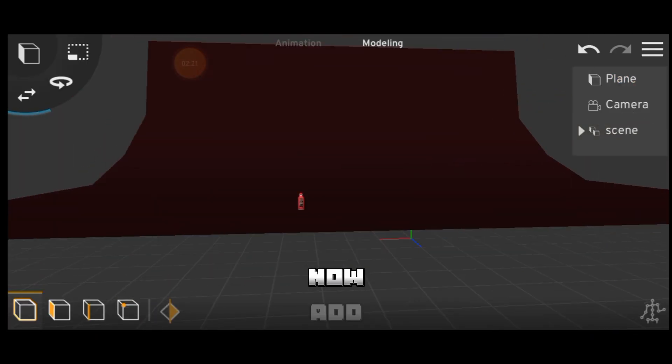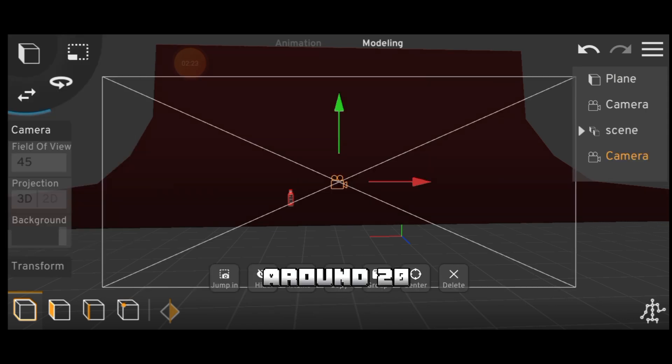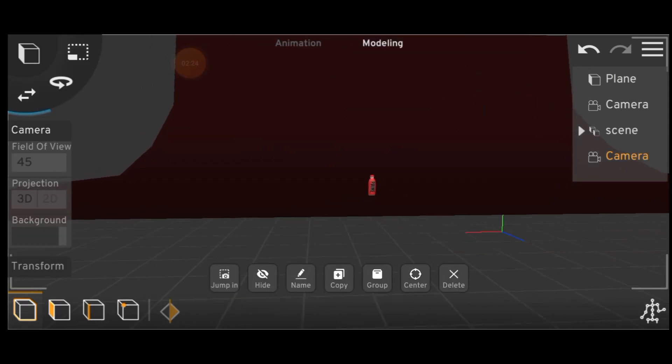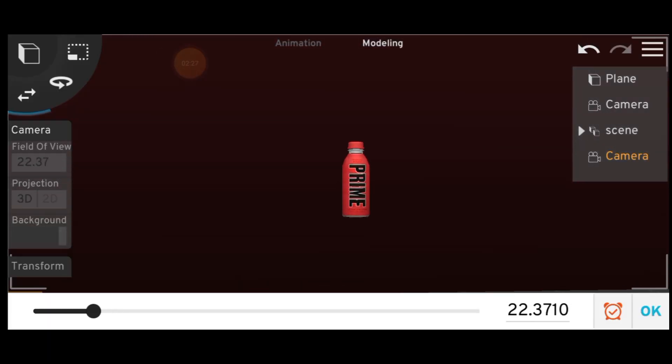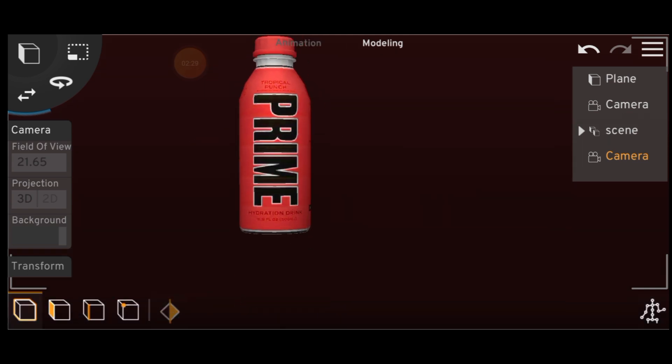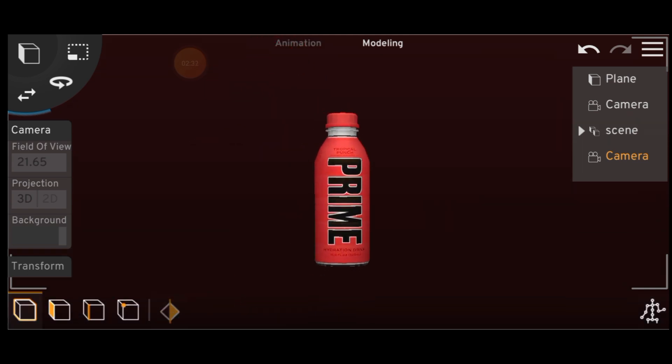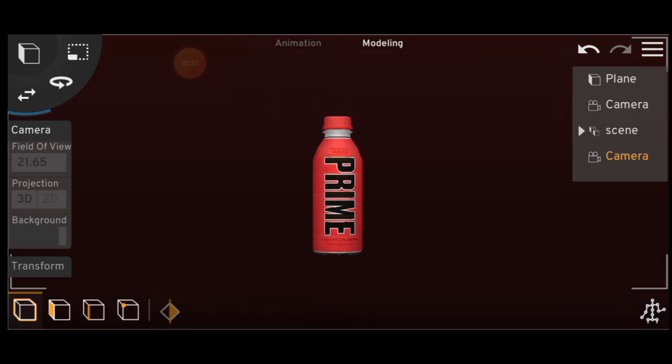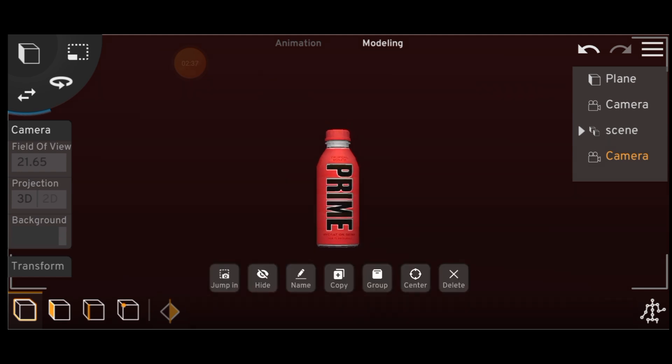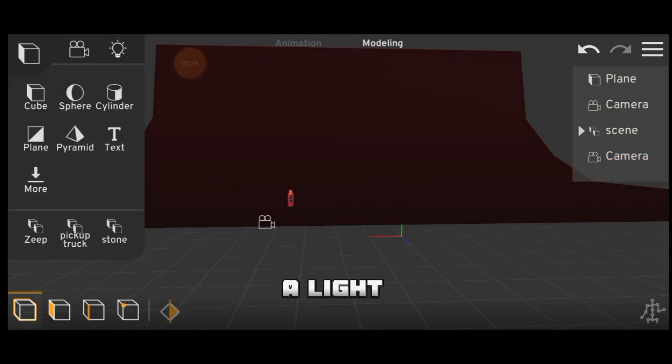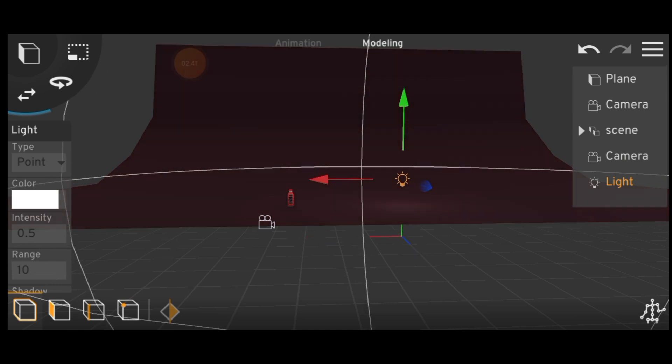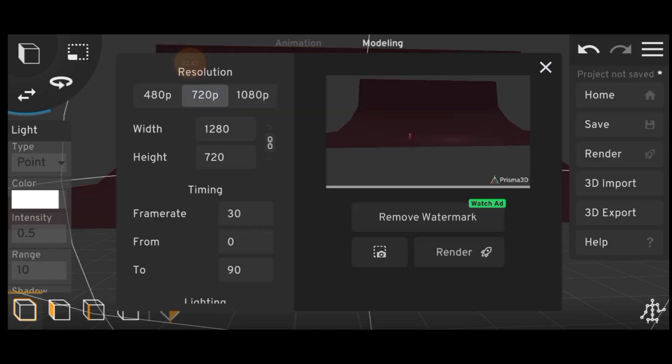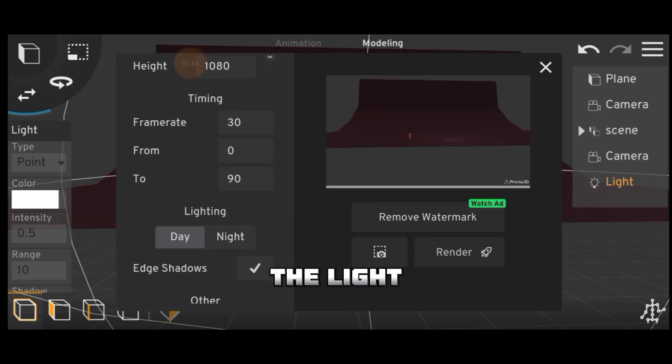Now add a camera and decrease the field of view around 20. Then add a light. Also don't forget to set the lighting to night.